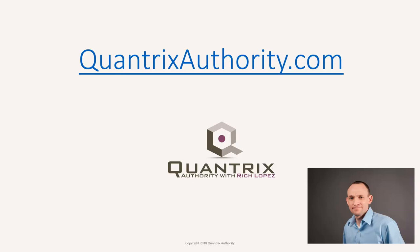I love Quantrix and I want to make you a Quantrix Master. Go to QuantrixAuthority.com to learn more.